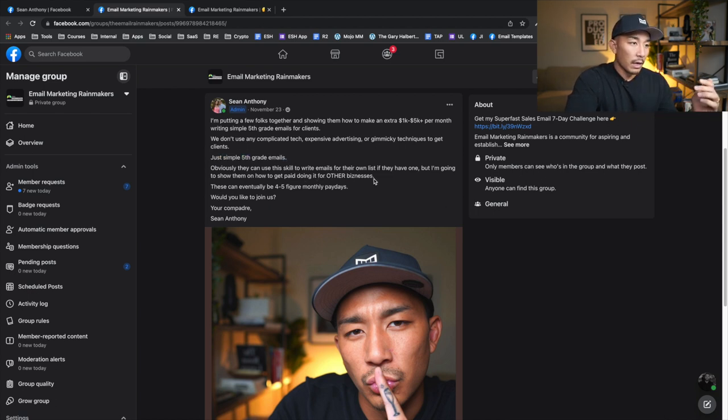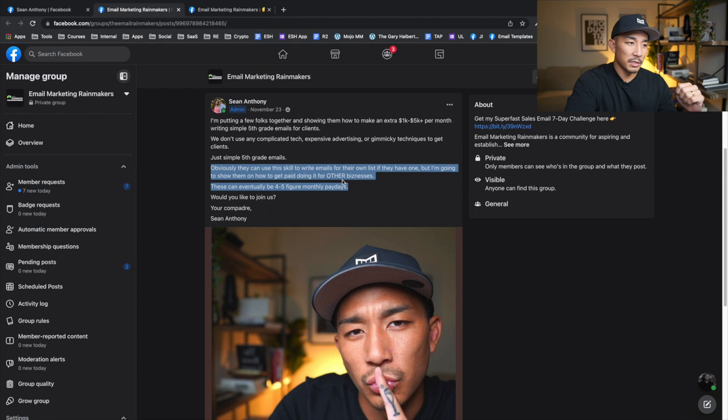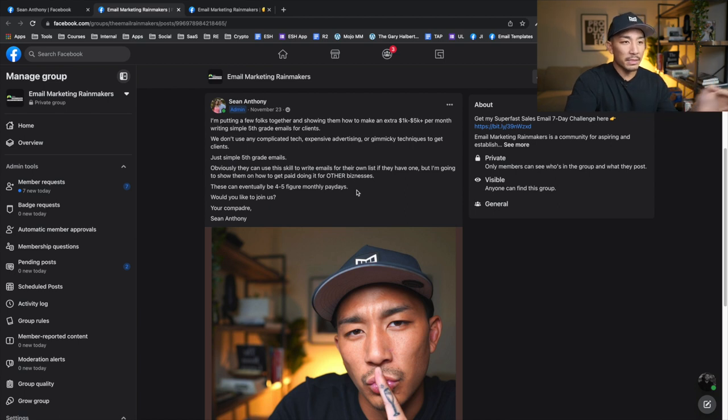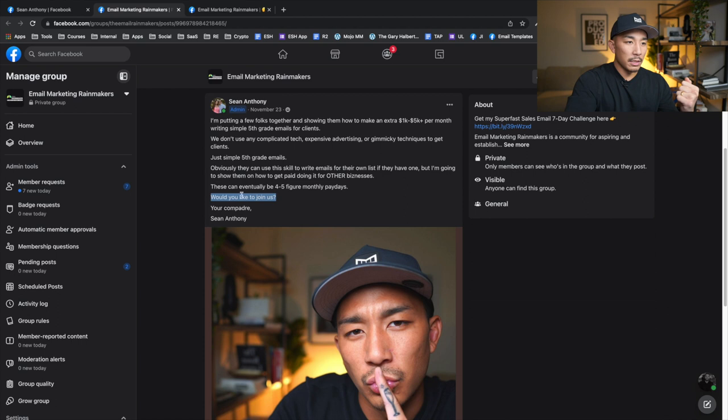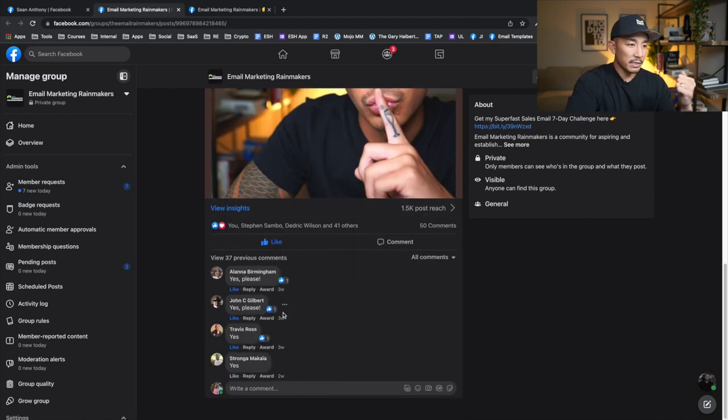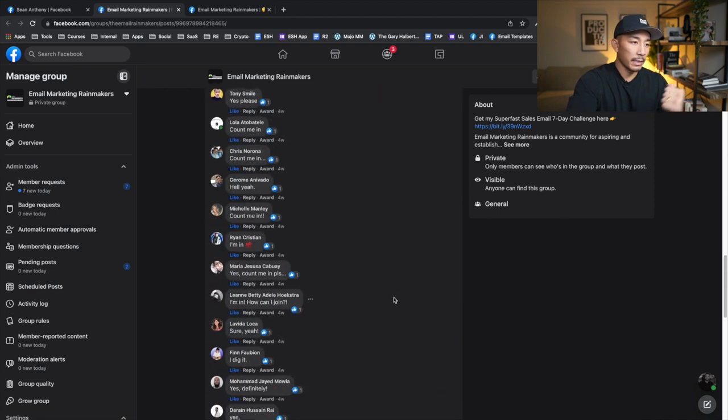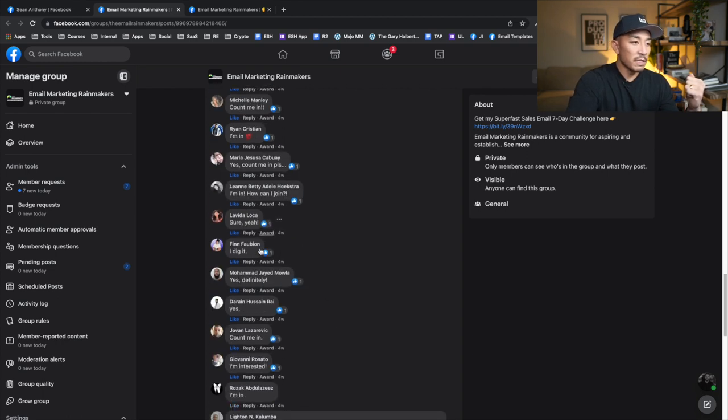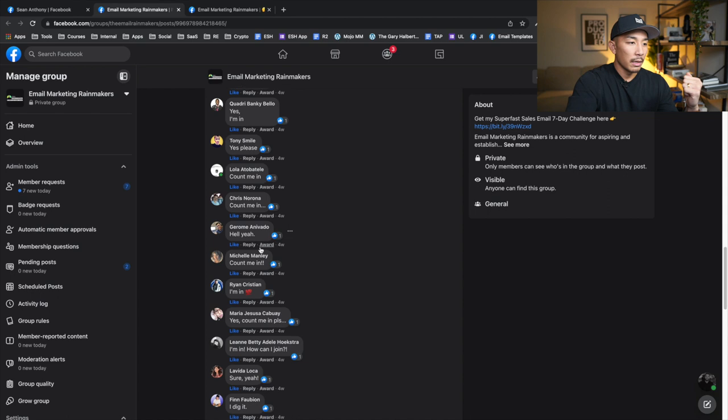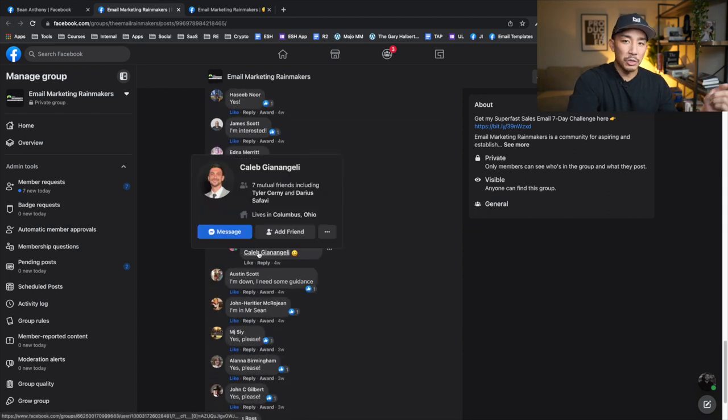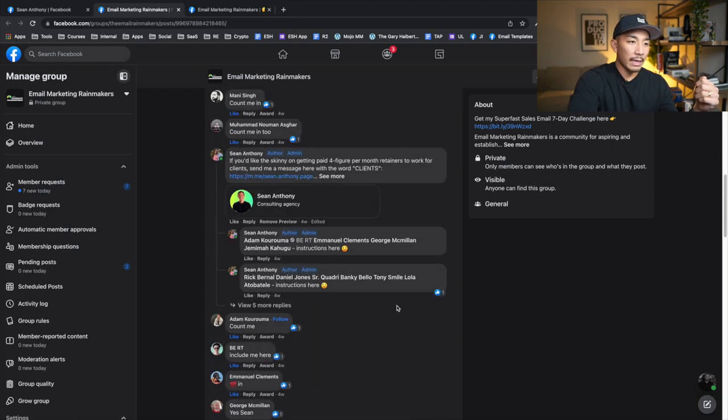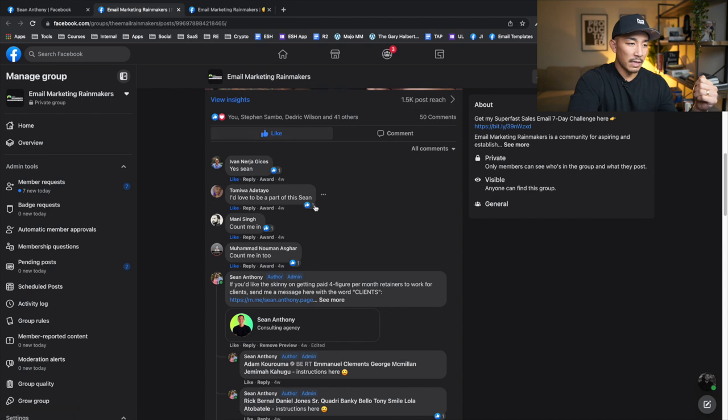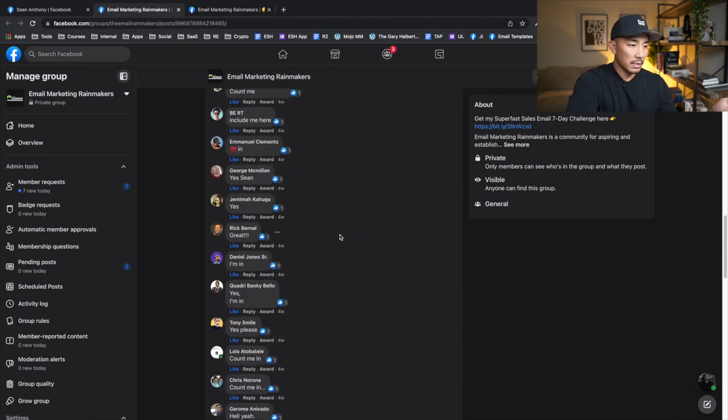Now I'm painting a picture of what life is going to look like. I'm future pacing here. Obviously they can use the skill to write emails for their own list if they have one, but I'm going to show them how to get paid doing it for other businesses. These can eventually be four to five figure monthly paydays. Okay. So I'm painting a picture of what life can be like once they go through this. And once they know how to write emails for clients and then real simple, the call to action is, would you like to join us? It's just a question. And you can see here below, we have 50 people who commented and I see at least six people in here who signed up for this program. And again, it's a multi four figure investment, but you can see here, 50 people responded saying, I'm in count me in. Yes. And this is how I enroll people into ESH every four to five weeks, right? So I make this post every four to five weeks and I get new people in every time I do using this exact same strategy here.